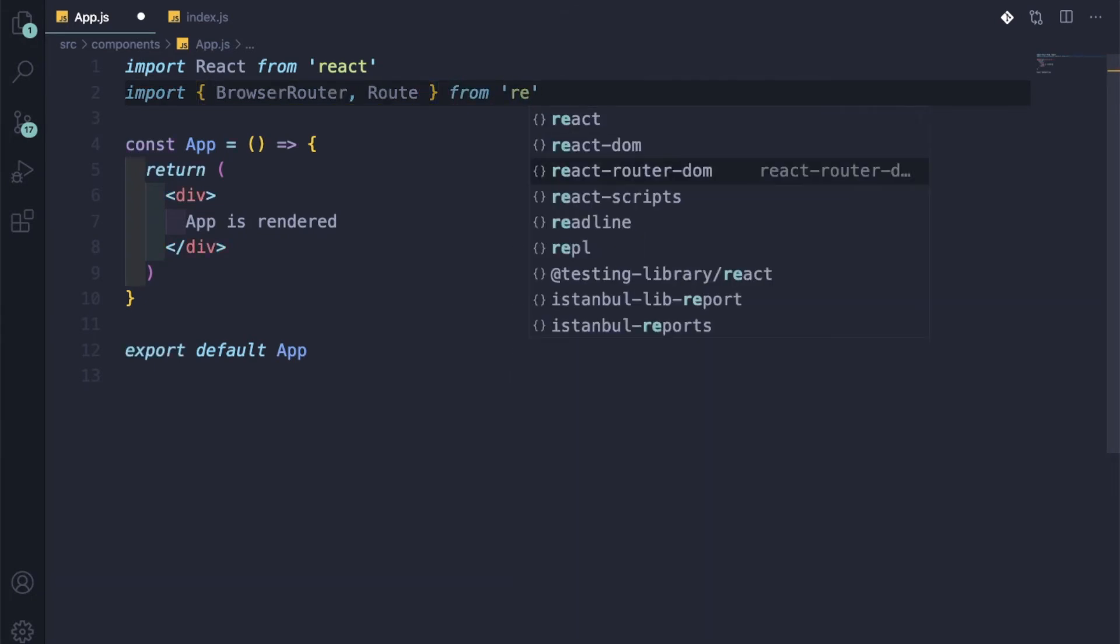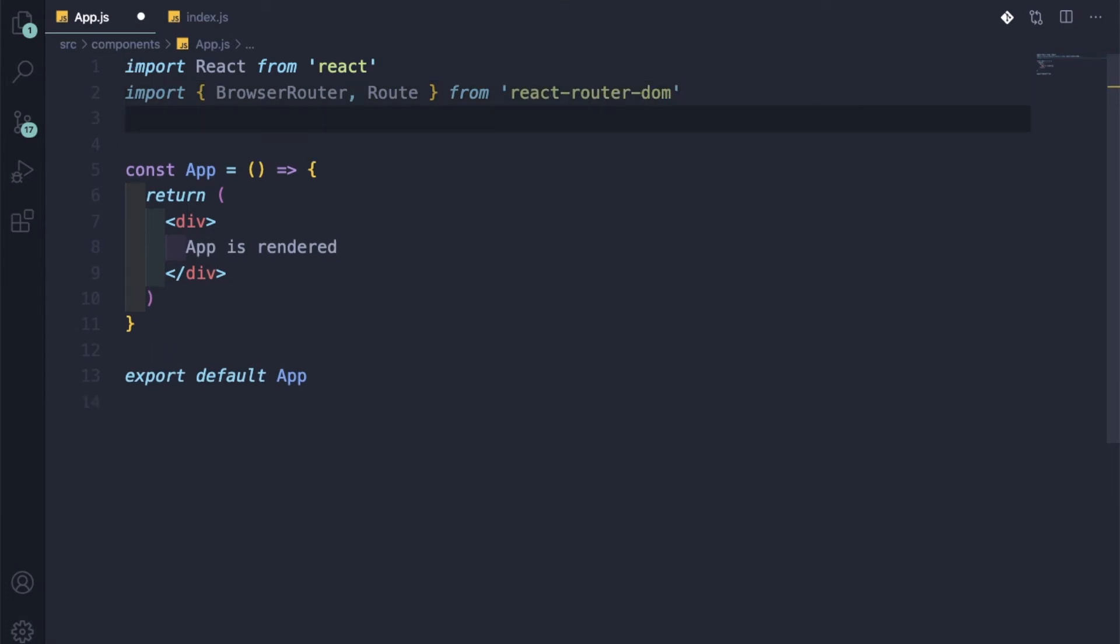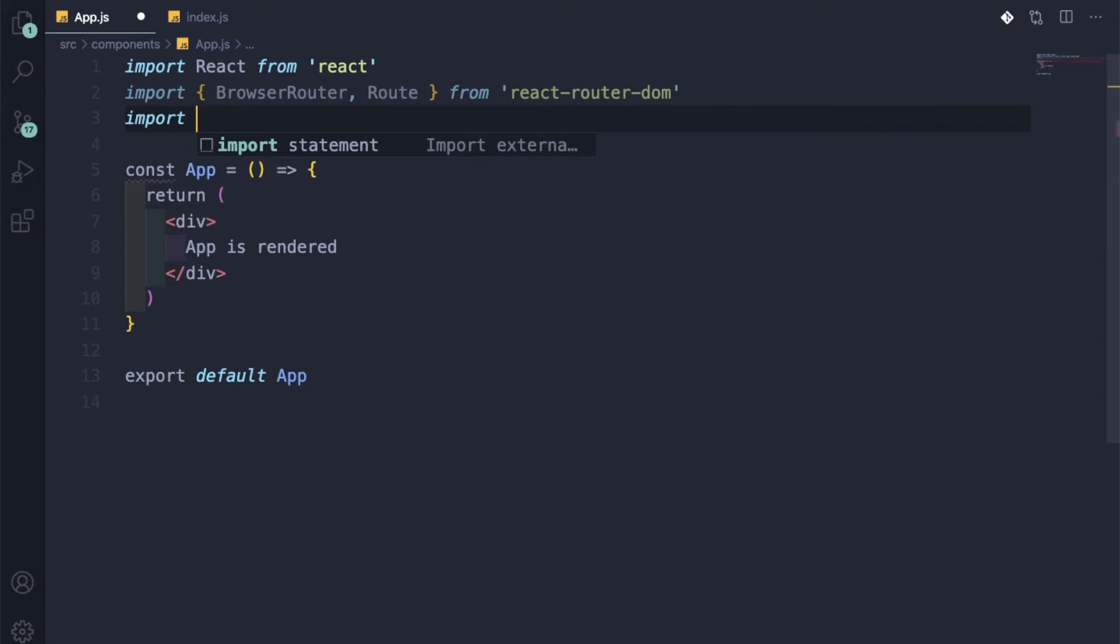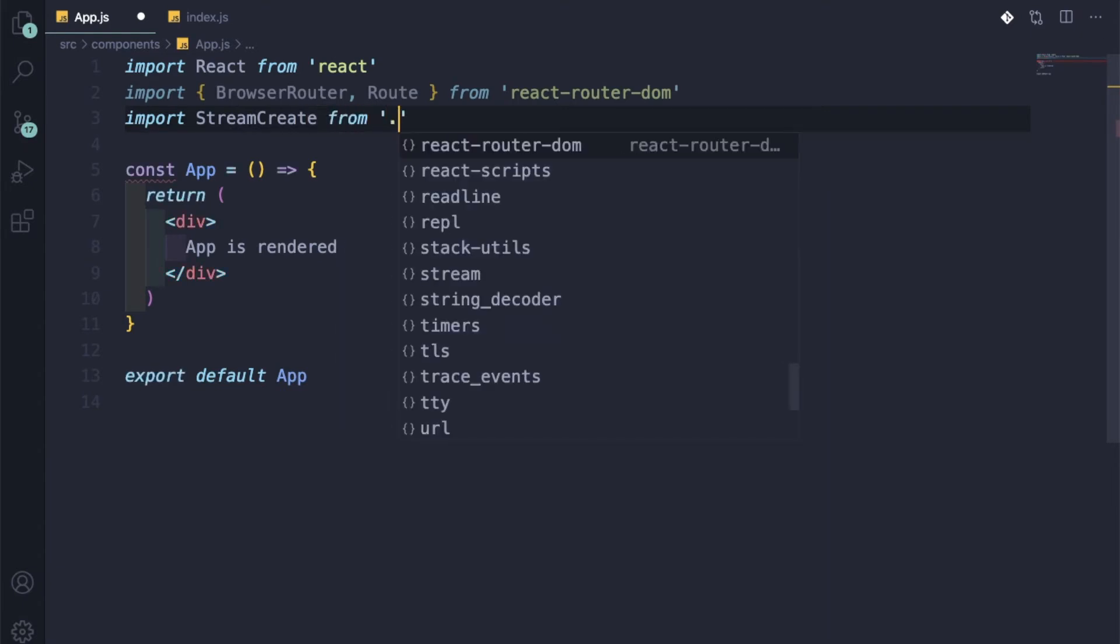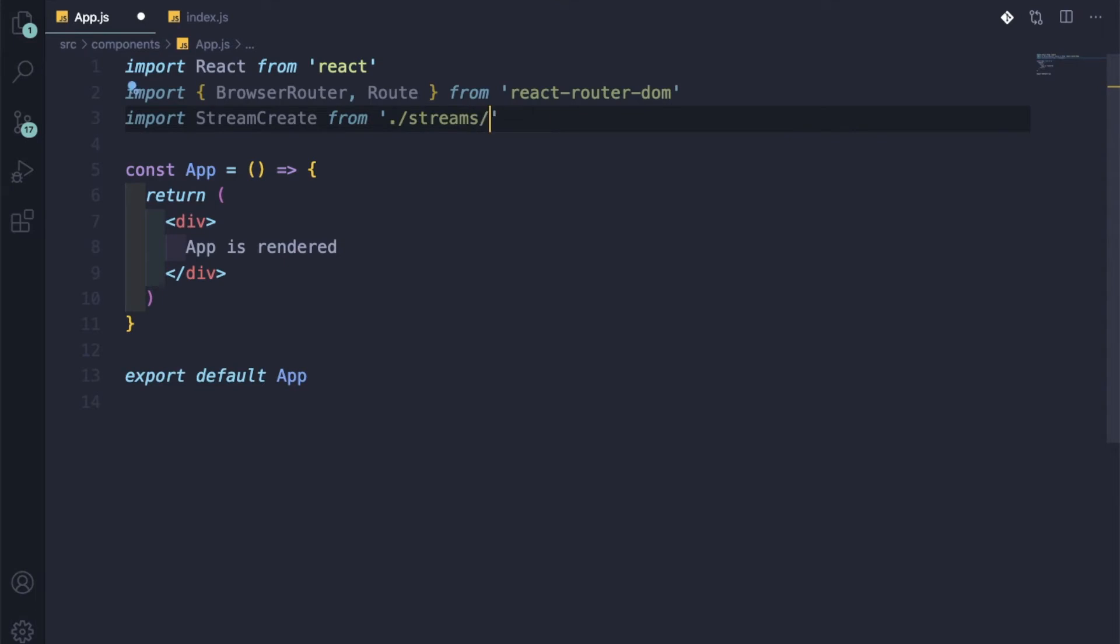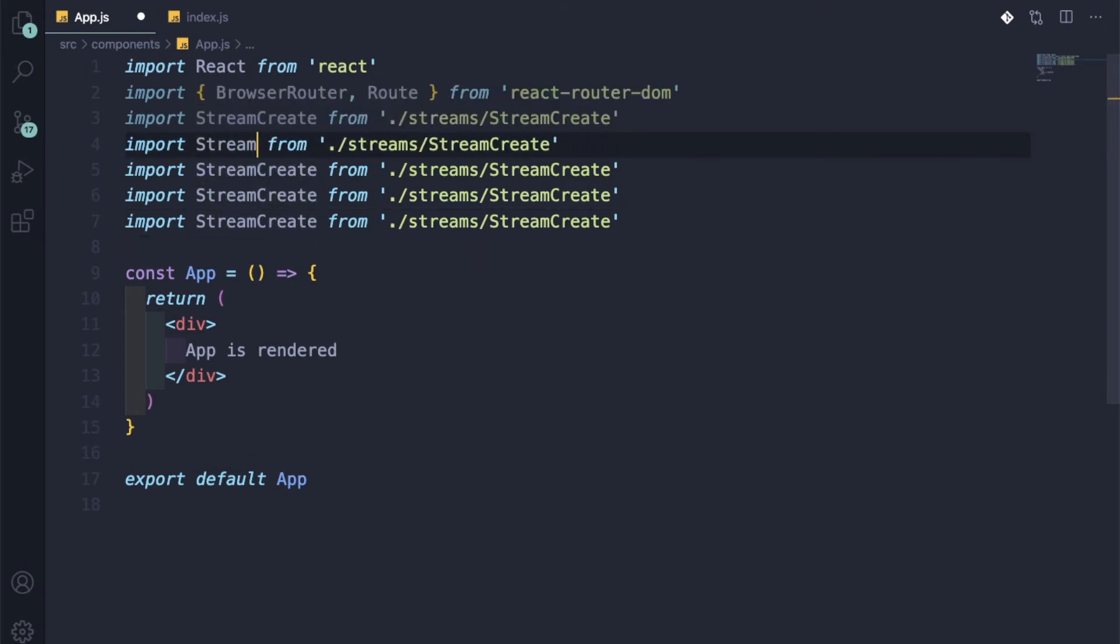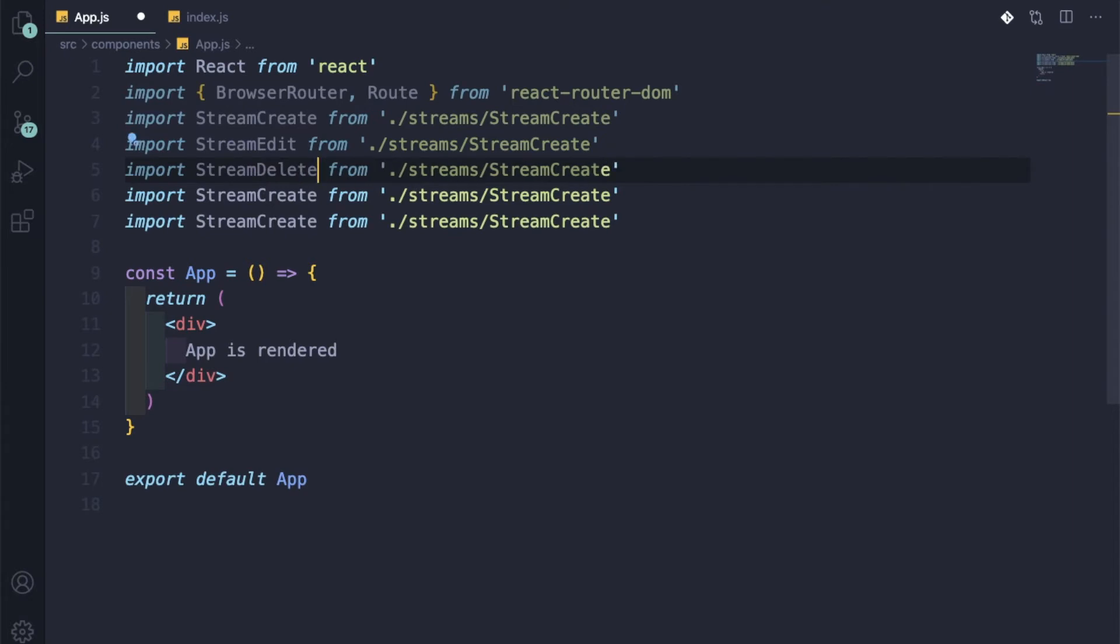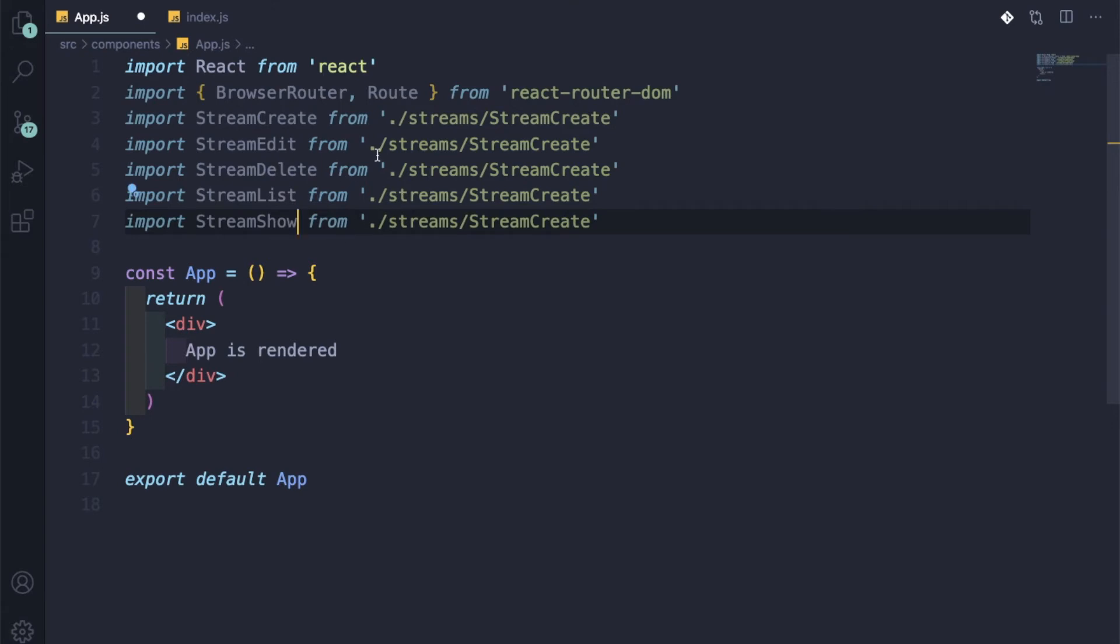In our app.js, we have just installed react-router-dom, so we will do import BrowserRouter, Route from react-router-dom. Then let me import those five files. Import StreamCreate from streams/StreamCreate. Let me copy it four times. StreamEdit, StreamDelete, StreamList, and StreamShow. So let me change them also.